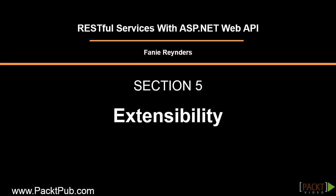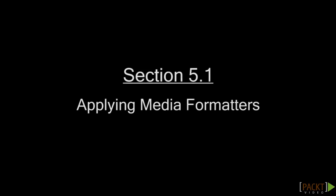Hi, this is Farni Reinders, and in this section of the tutorial, we will be exploring some extensibility characteristics of ASP.NET Web API.